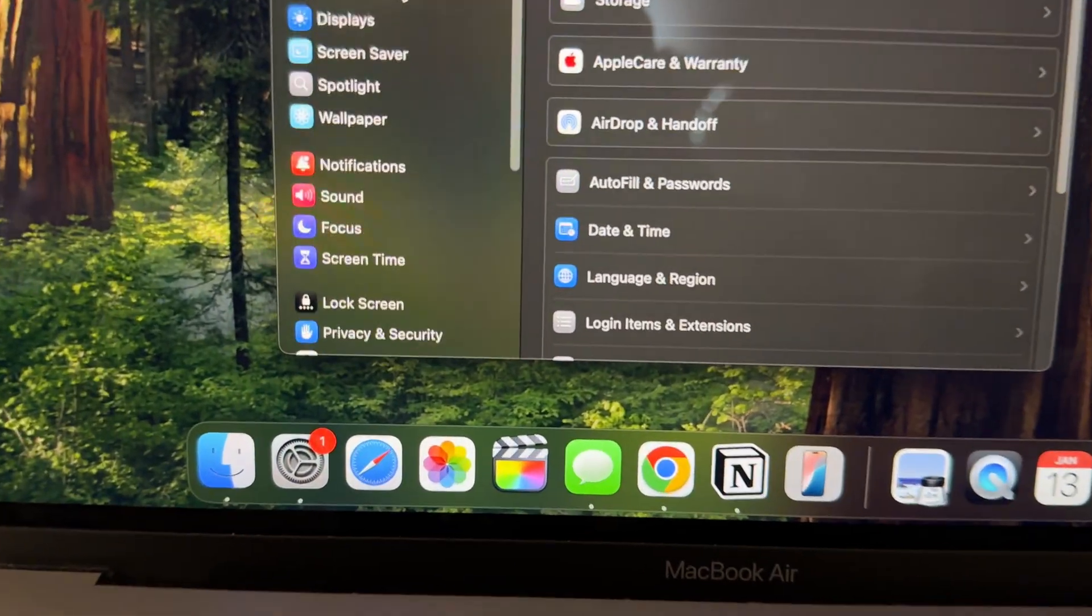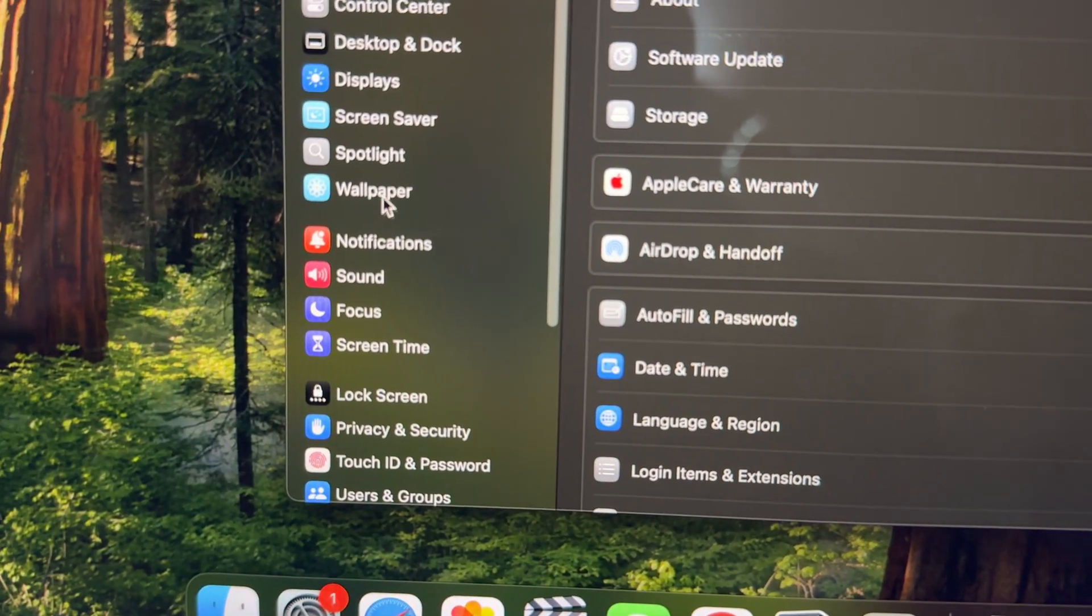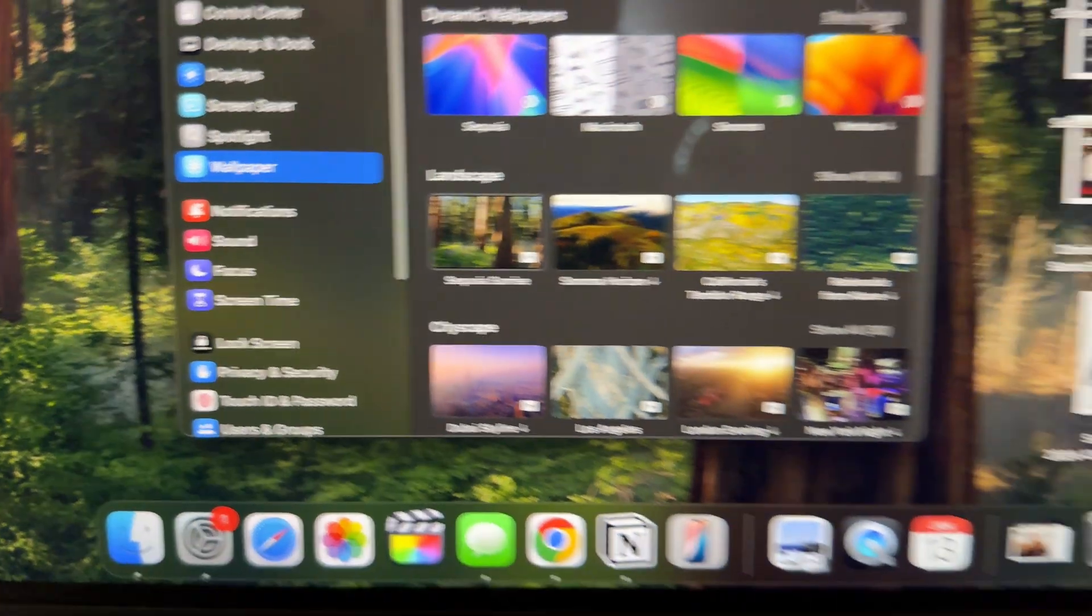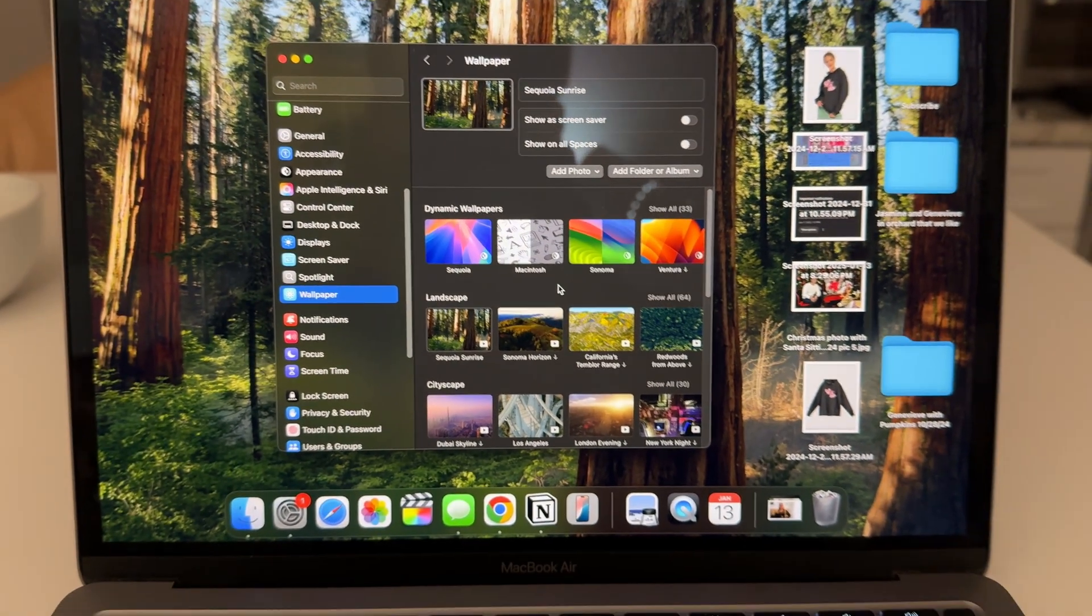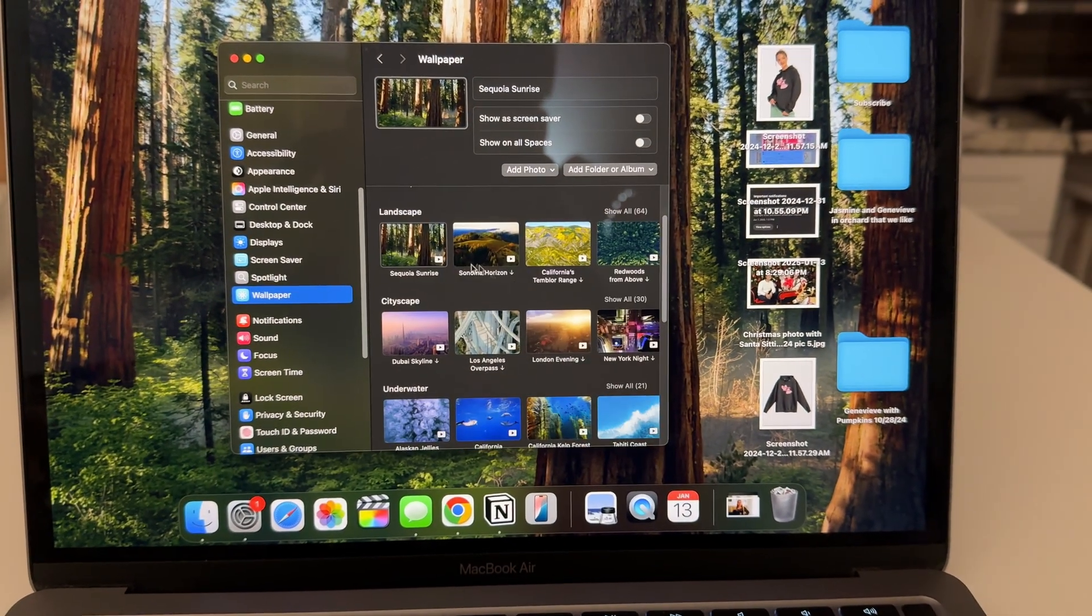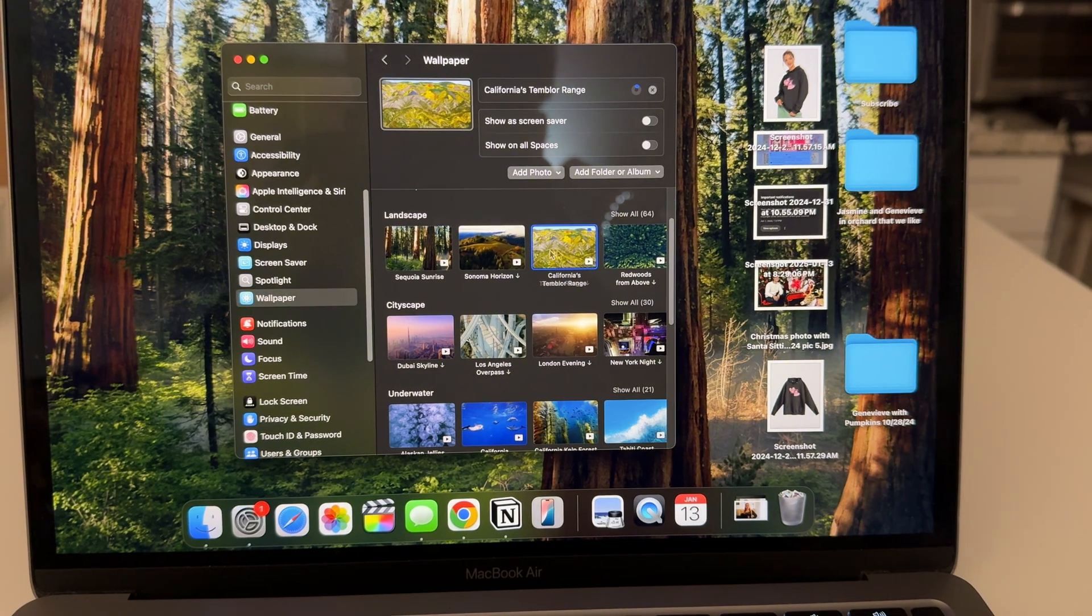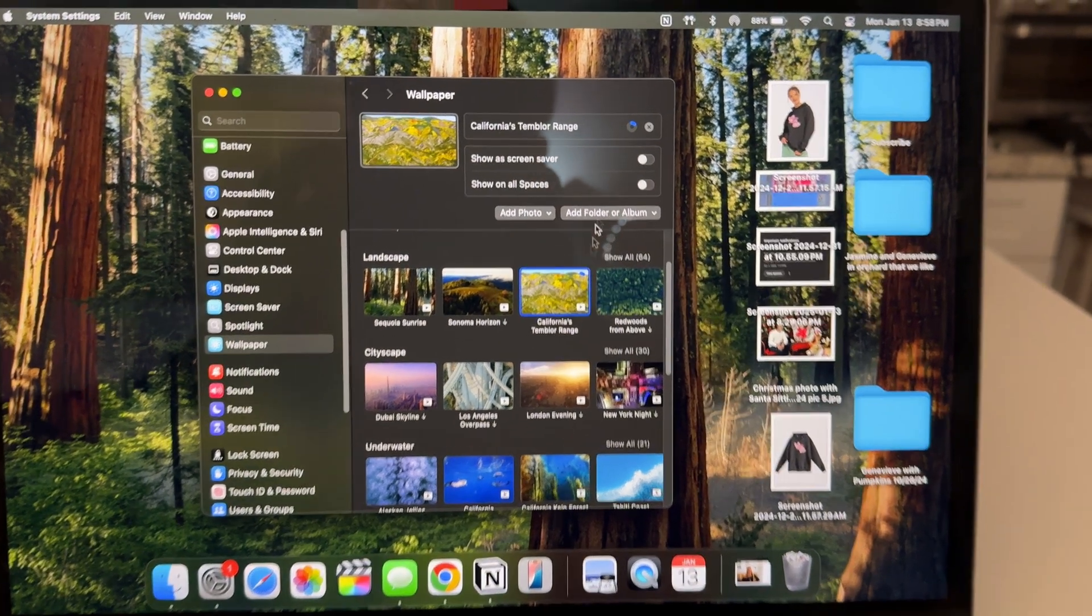You want to scroll down on the left to where it says Wallpaper right there, and then this pops up. Now you're gonna have to download some of the moving ones if you want them. So for example, I click on it.